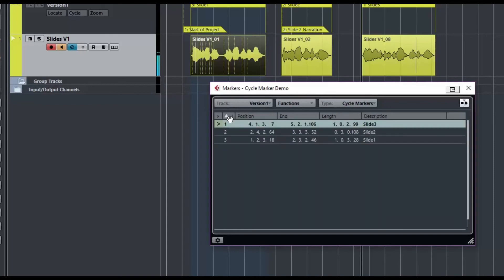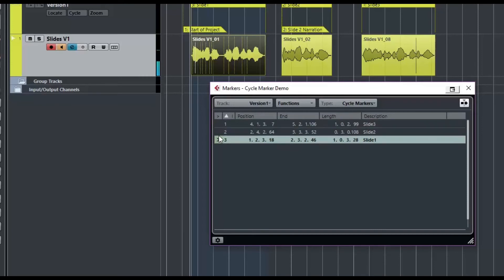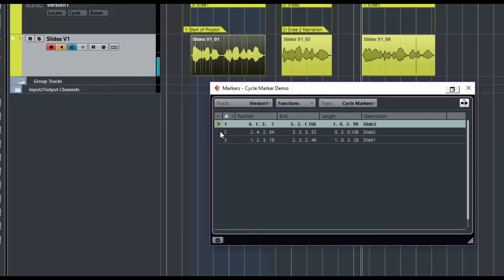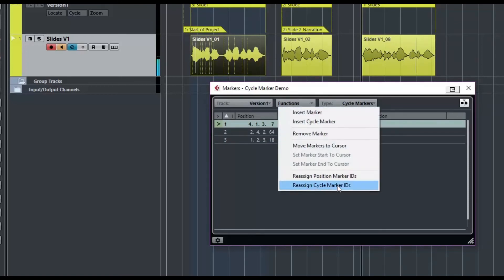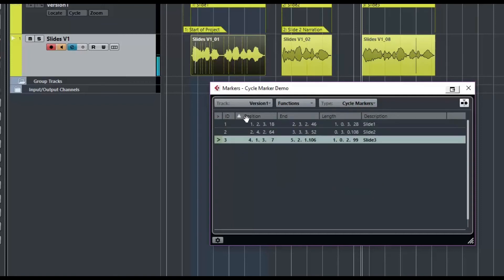Because it's sorted by position in the program window, I could sort it by ID, but now my tracks are out of alignment — it's jumping backwards. There's a nice little function we can use here: Functions > Reassign Cycle Marker IDs. Now I've got them sorted correctly. It had been sorted by cycle markers, and now it's sorted by position — one, two, and three are back in order. So that's pretty convenient.